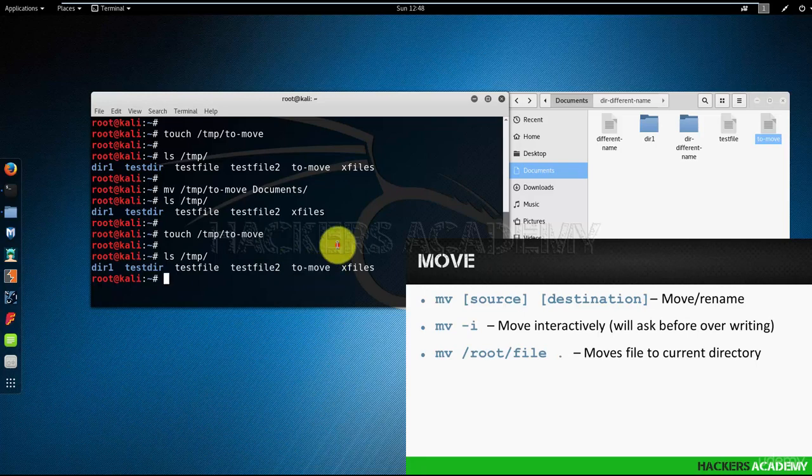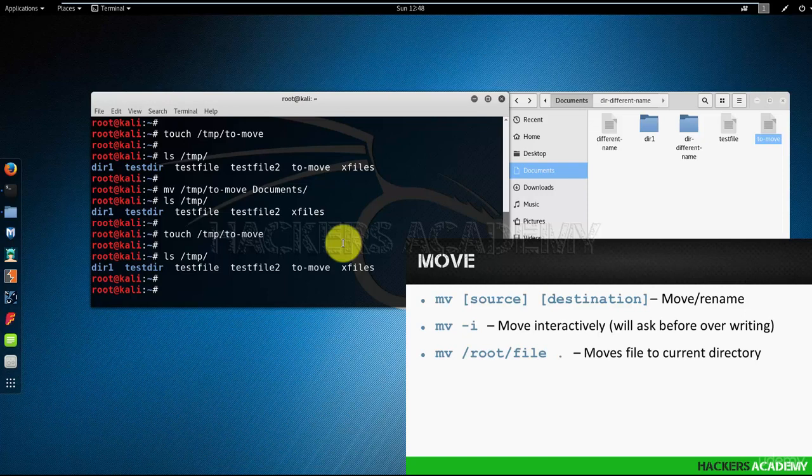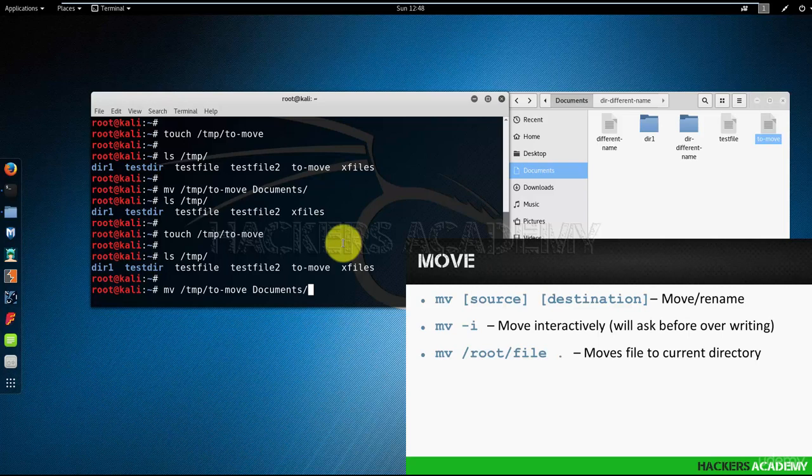Again, I display the content of the temp directory and the file is recreated. Like in copy, if I use the move command and the file already exists in the destination directory, it will automatically be overwritten.